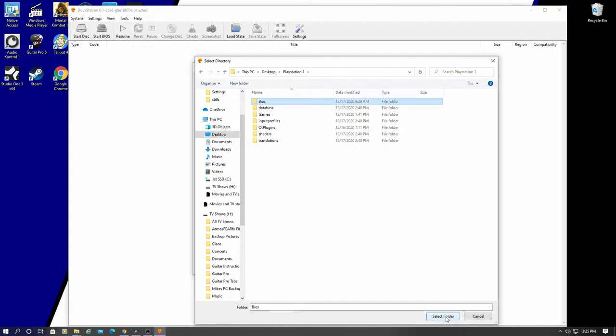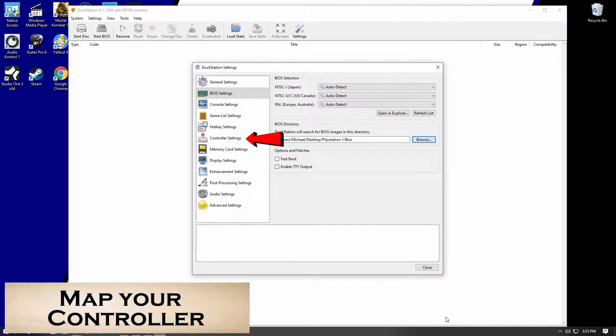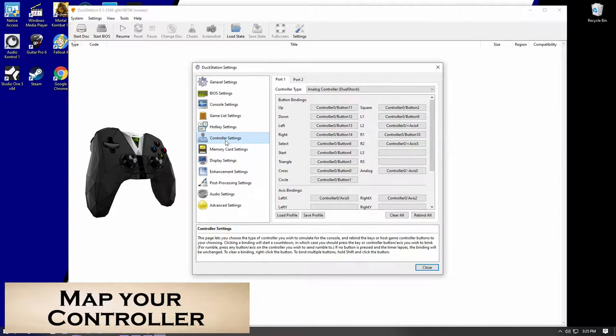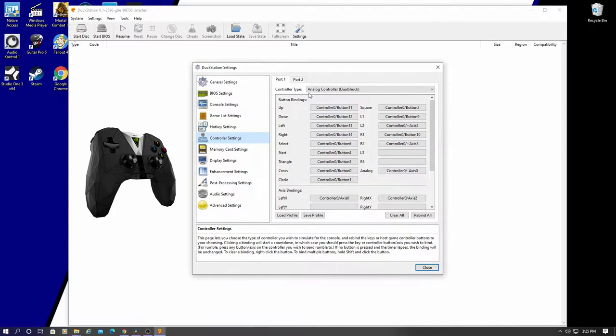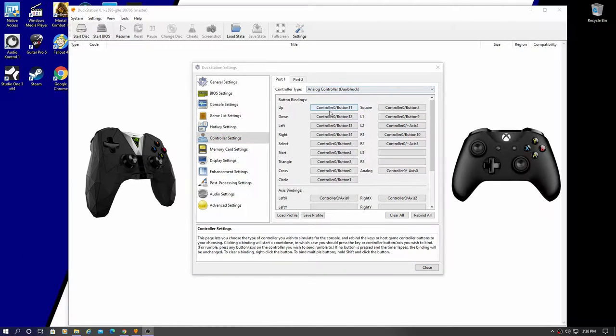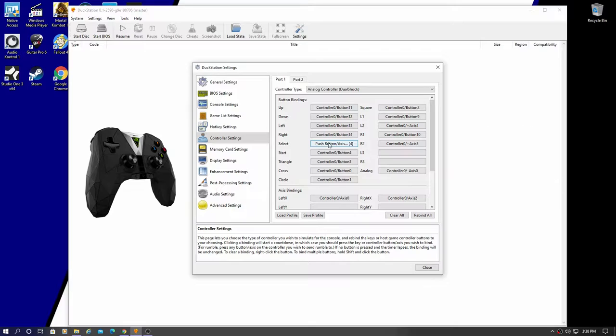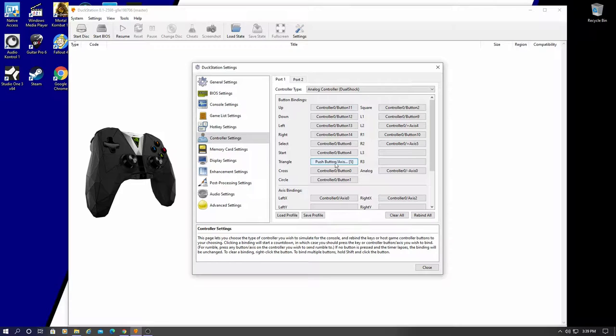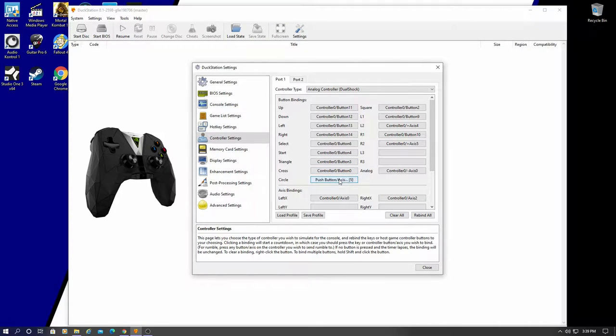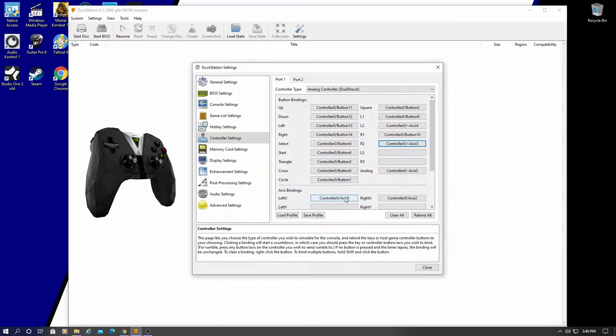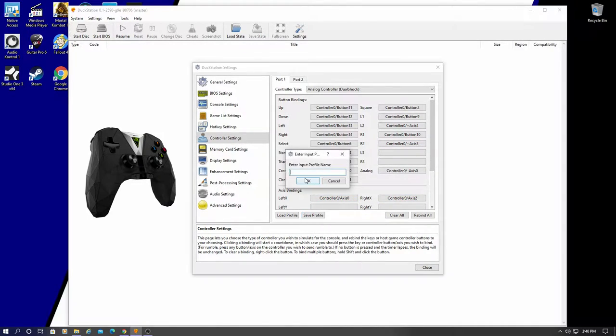Okay, now go to Controller Settings. We need to map our controller. For this example, I'm going to map an NVIDIA Shield controller. But just a heads up, I've also mapped an Xbox controller as well. And it's the same process. You want to map the directional buttons first. Like up, down, left, and right. Then the Select and Start button. Then your Triangle, Cross, Circle, and Square. And then L1, L2, R1, R2. And you can do your Axis Bindings as well at the bottom. And lastly, you can save your profile. And I'll go ahead and save it.